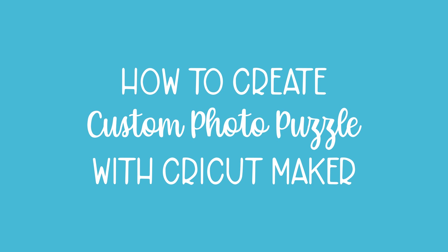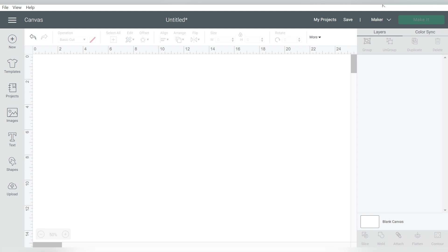This time, we are showing you how to make your very own custom photo puzzle. Alright guys, so here we are in Cricut Design Space. And of course, we're just starting with a blank canvas. Nothing over the top, nothing special about it.